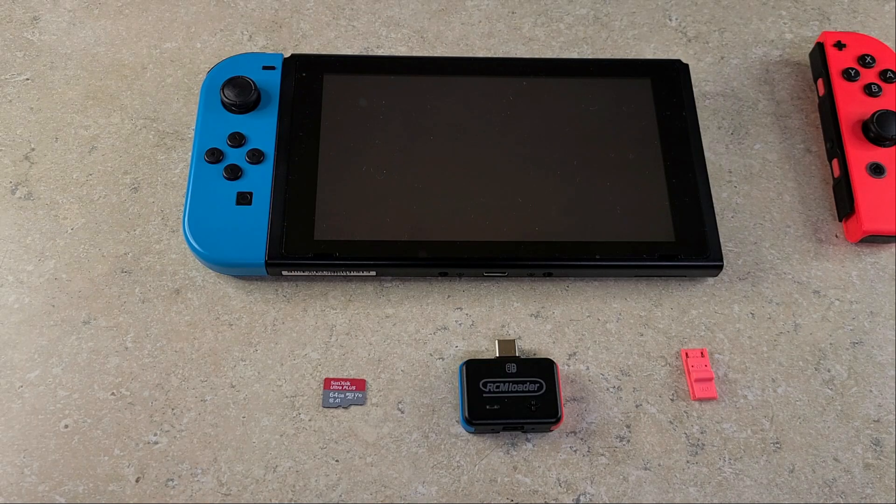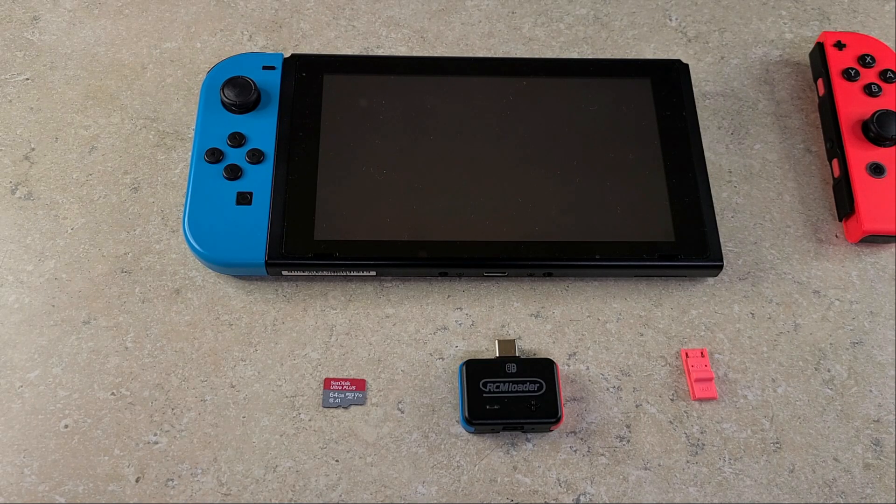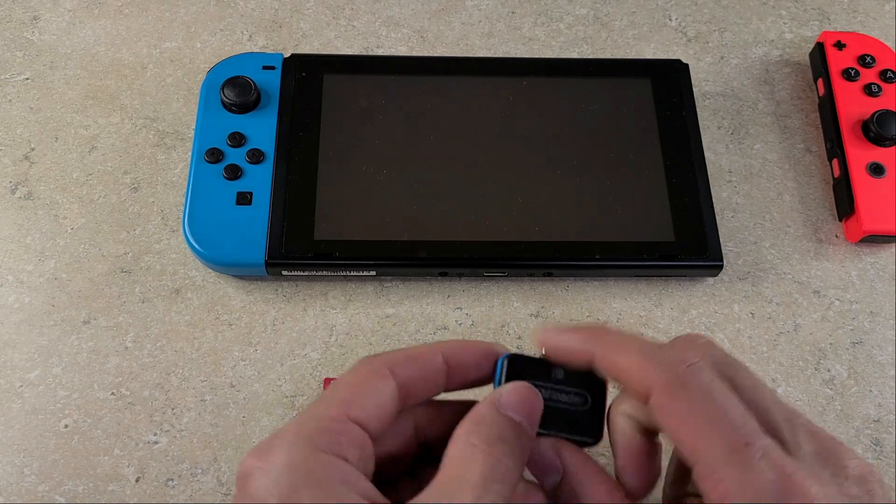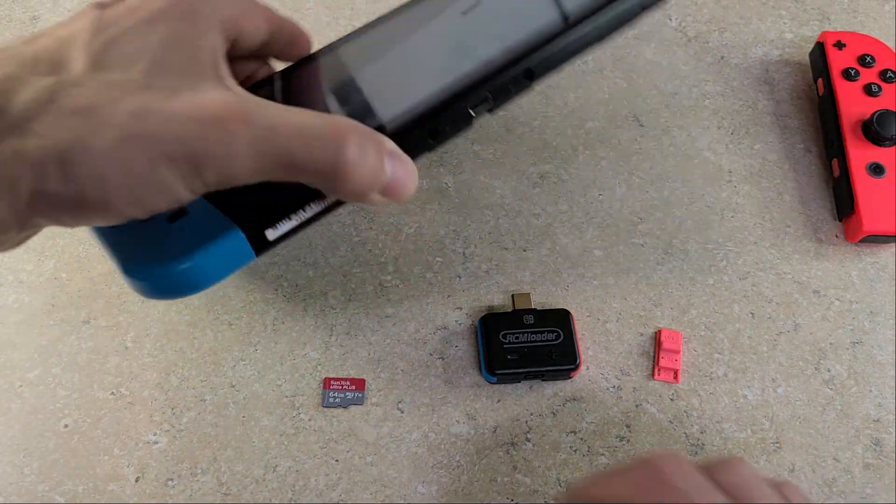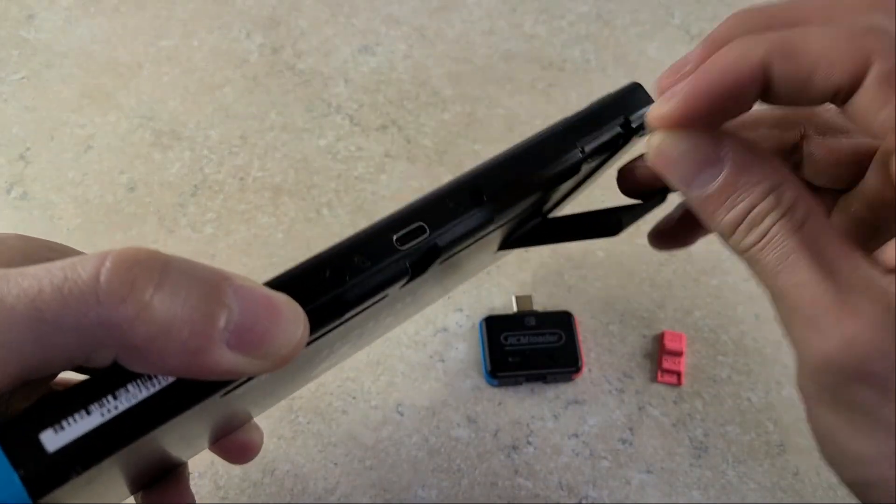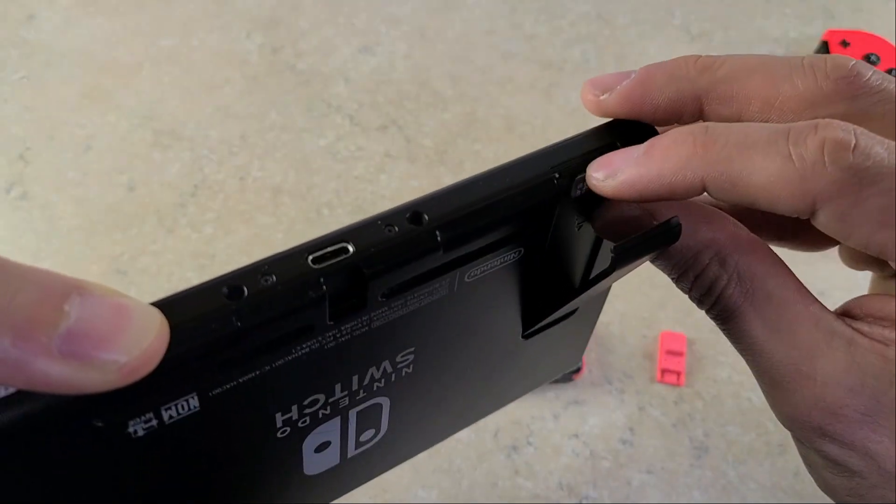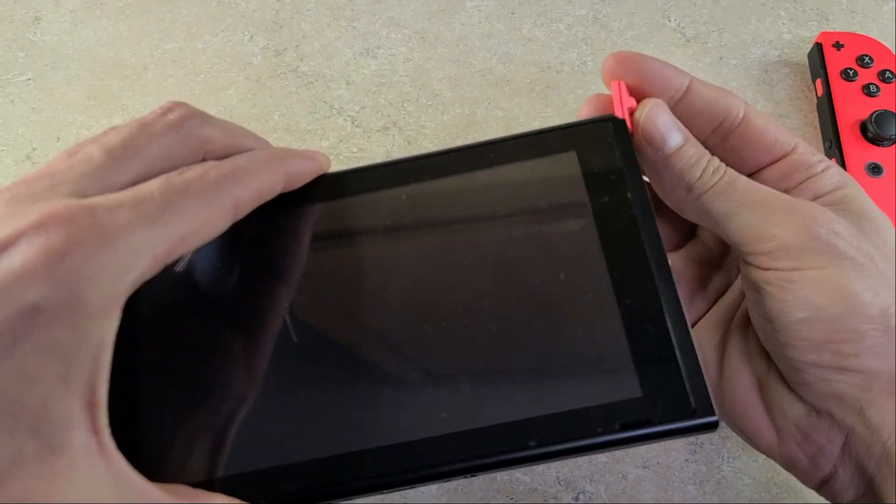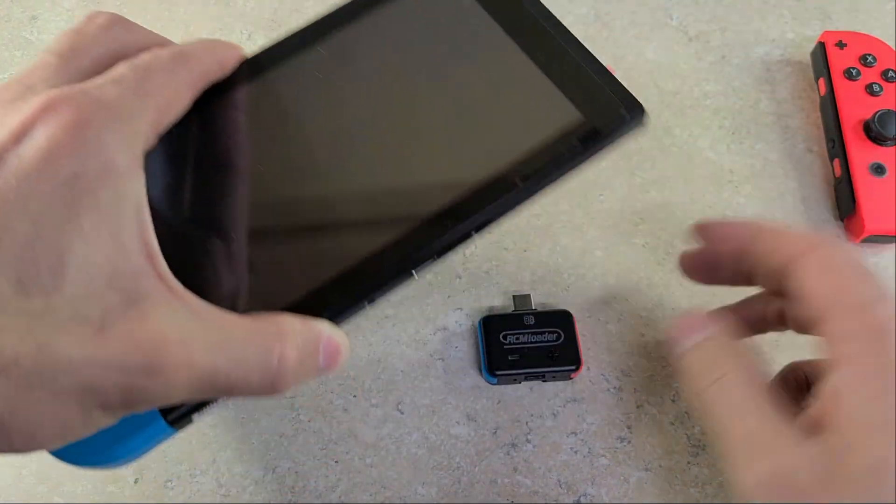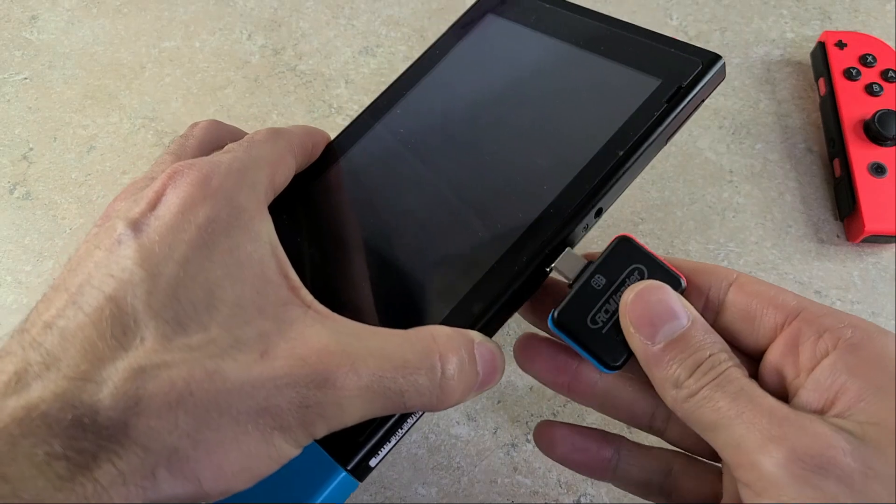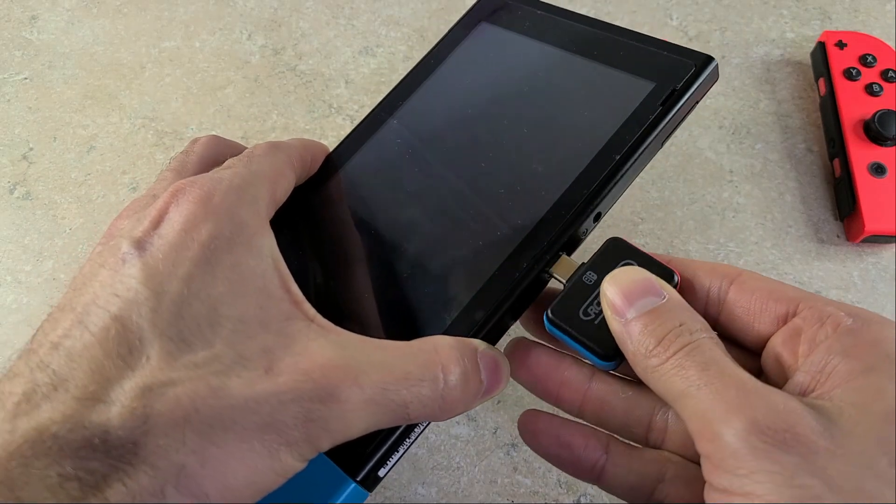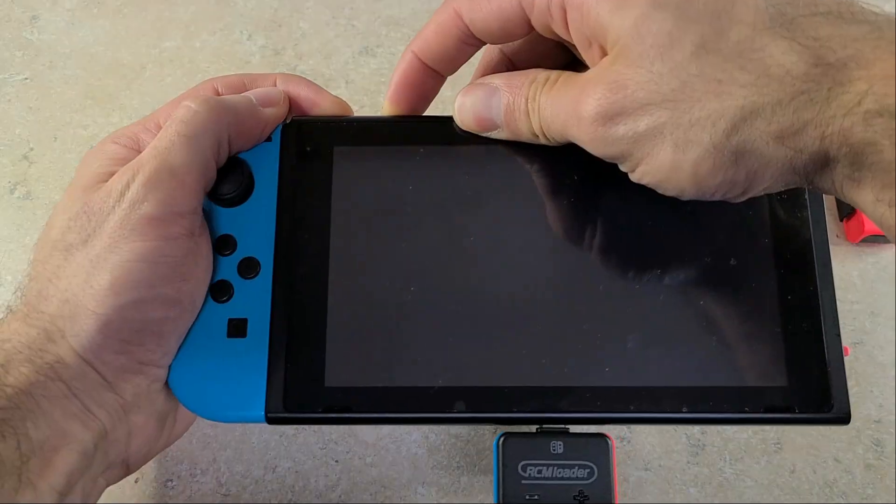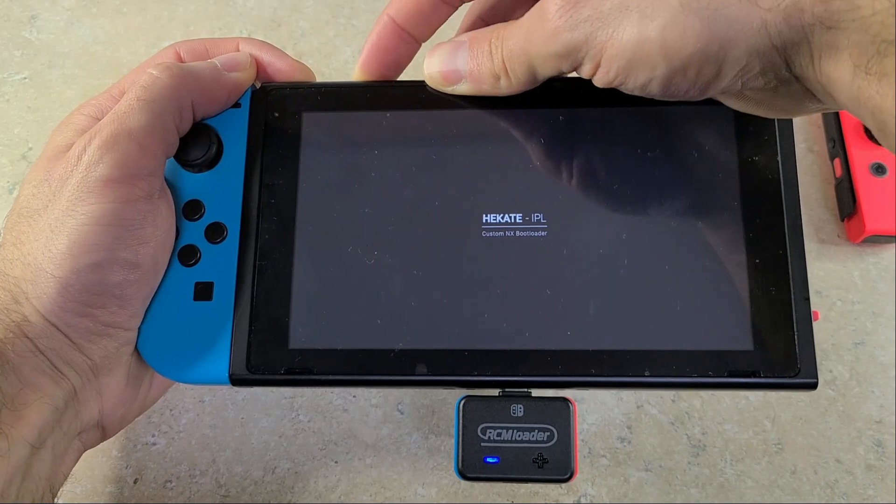This is the base stuff you will need at minimum. Obviously your SD card, you need a jig, and you need a way to send the payload. So let's get going with setting this up. You're going to insert your SD card, then you're going to slide your jig down your right Joy-Con rail. Make sure it's fully inserted. You're going to insert your RCM loader and you're going to hold your volume up key, power button.